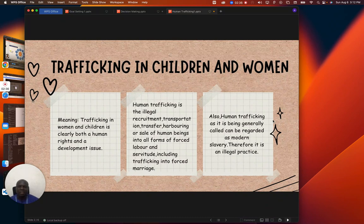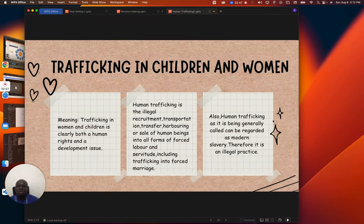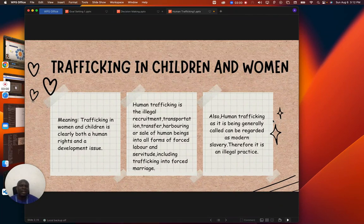Human trafficking is another form of modern slavery. You need to understand that when some people are inviting you to come and take up a job that you are not sure of, you have to be very careful so that you don't end up finding yourself in a danger zone. Human trafficking can be regarded as modern slavery, and therefore it is an illegal practice.